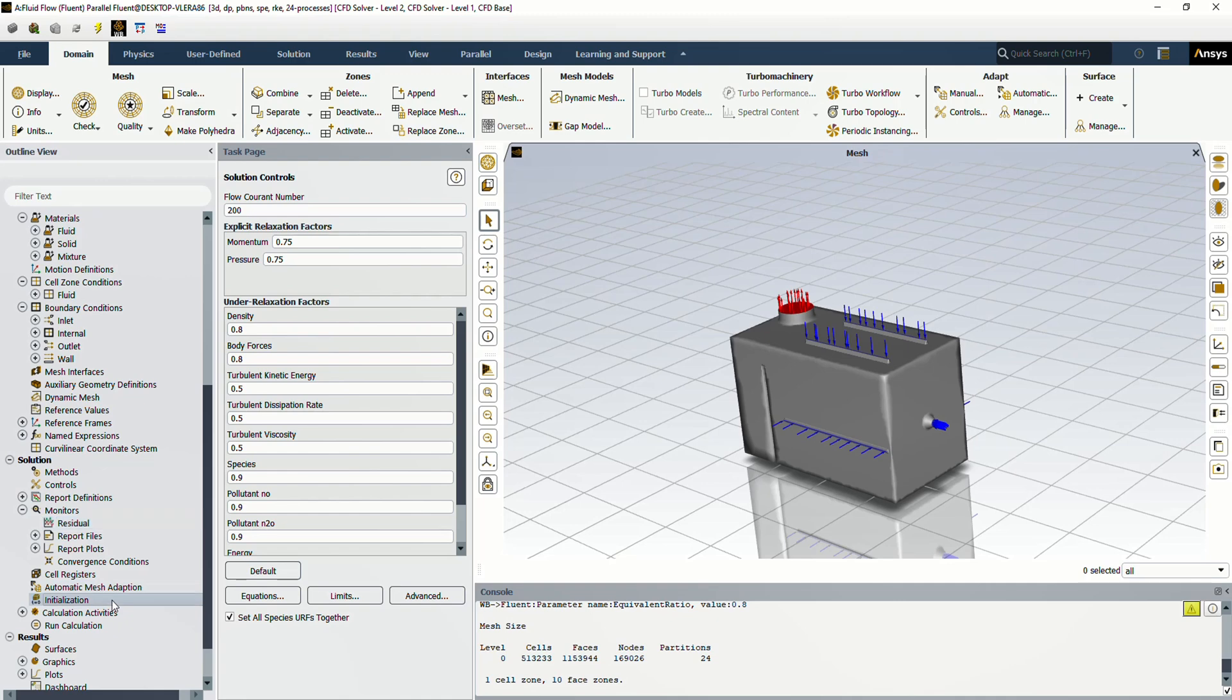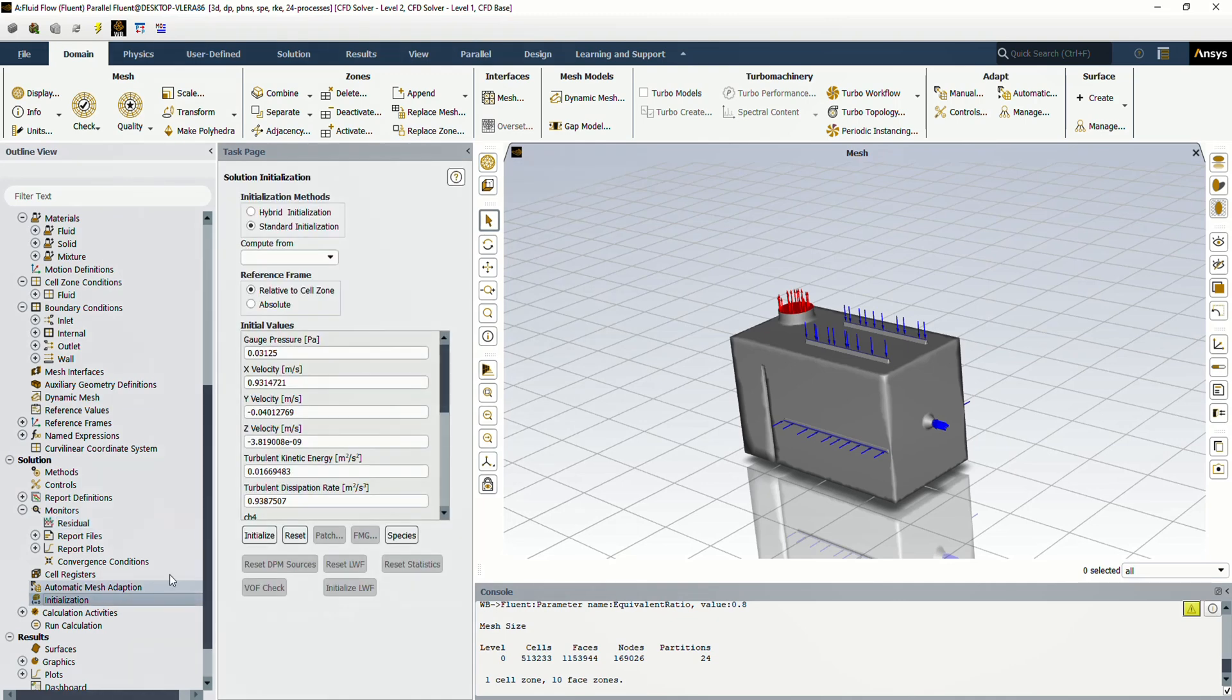Okay, go to the initialization section. To solve the problem, the software asks us for initial values. We select the standard initialization in relative to cell zone for reference frame and click the initialize button.